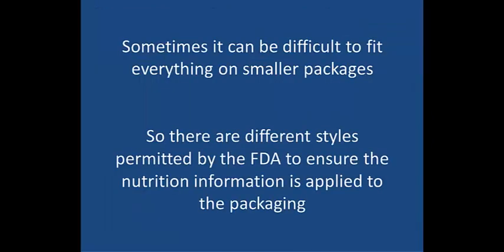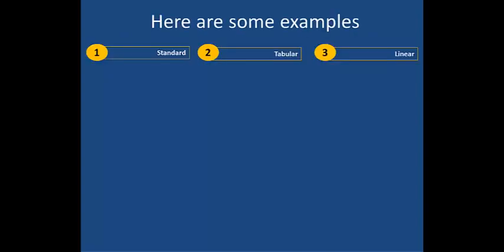Sometimes it can be difficult to fit everything on smaller packages, so there are different styles permitted by the FDA to ensure the nutritional information is displayed. Here are some examples.